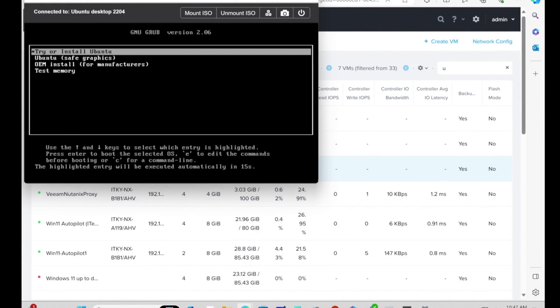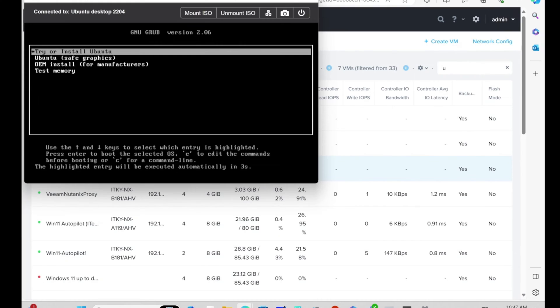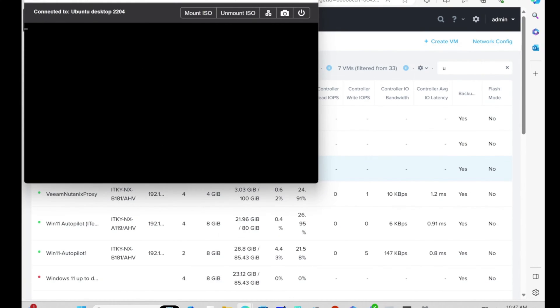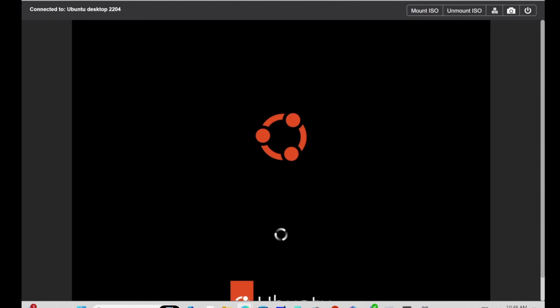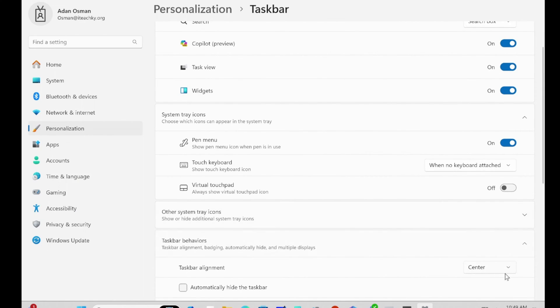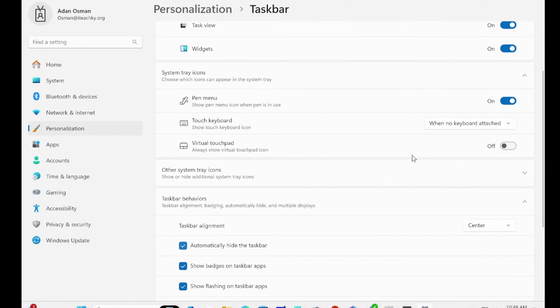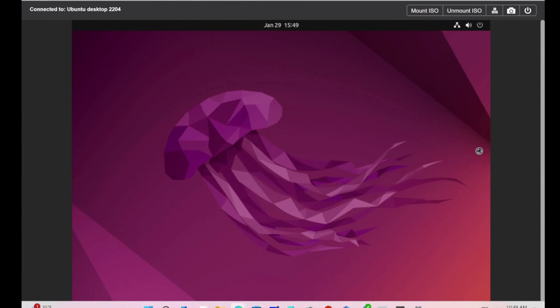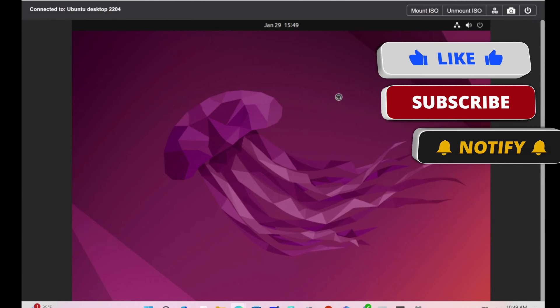Once it powers on, we're going to connect to the VM just like any typical VM. It says here Install Ubuntu or Try Ubuntu. We're going to hit Enter on Install. This is going to launch that for us. It's loading now.